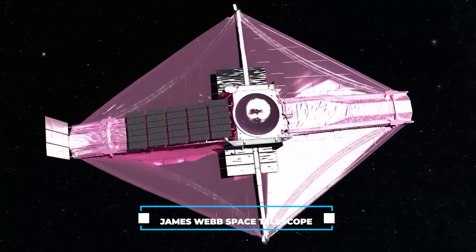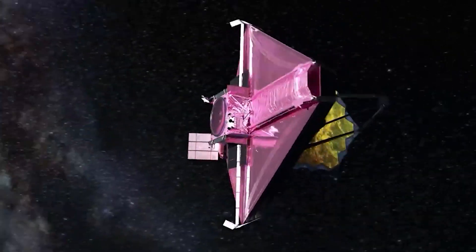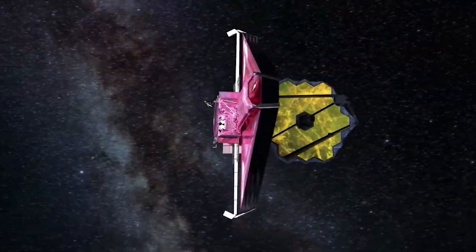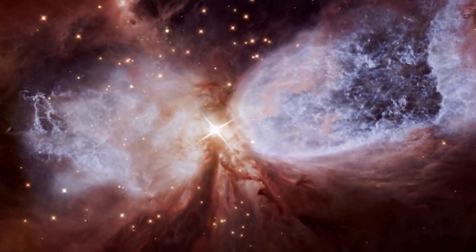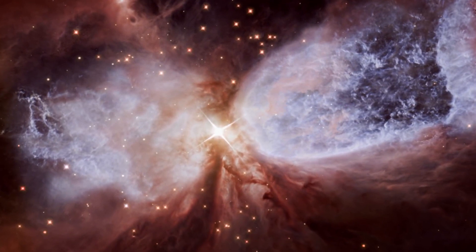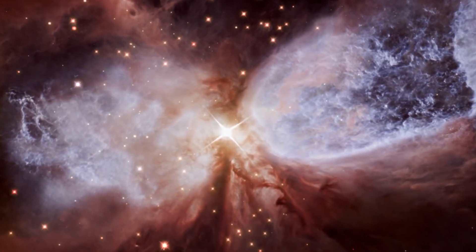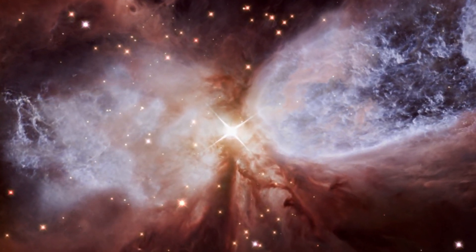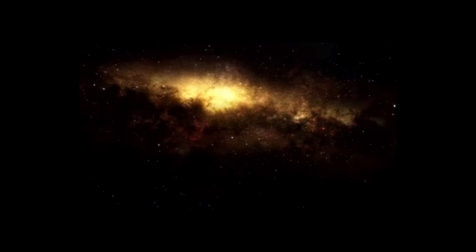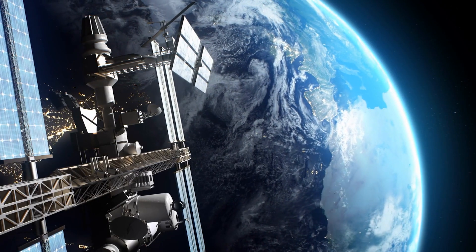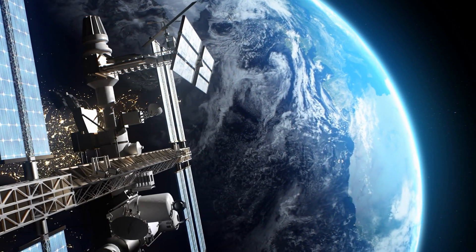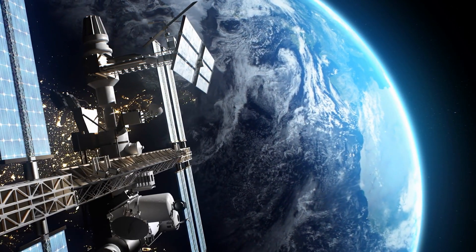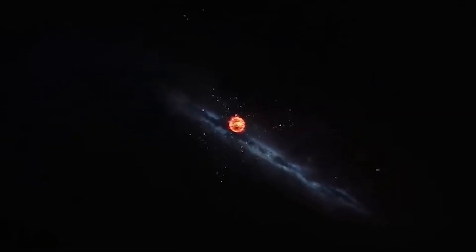The James Webb Space Telescope, boldly venturing into the ancient cosmos, has once again amazed us. It discovered unexpected secrets from the early universe, sparking our curiosity for a long time. Thanks to advances in space exploration and astronomy, we now have a better understanding of how the universe began and evolved.